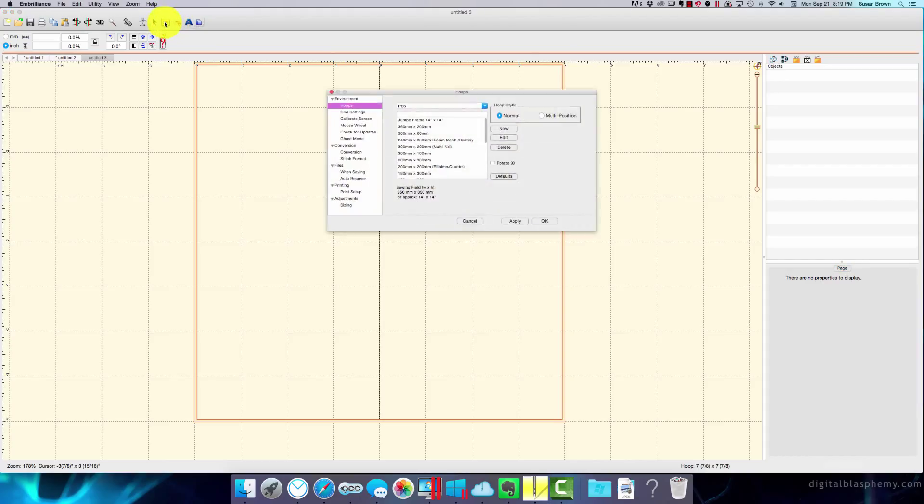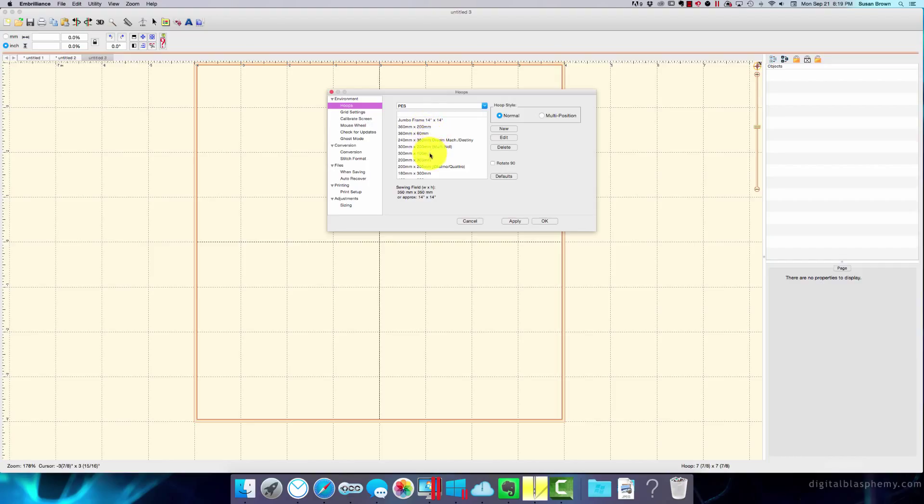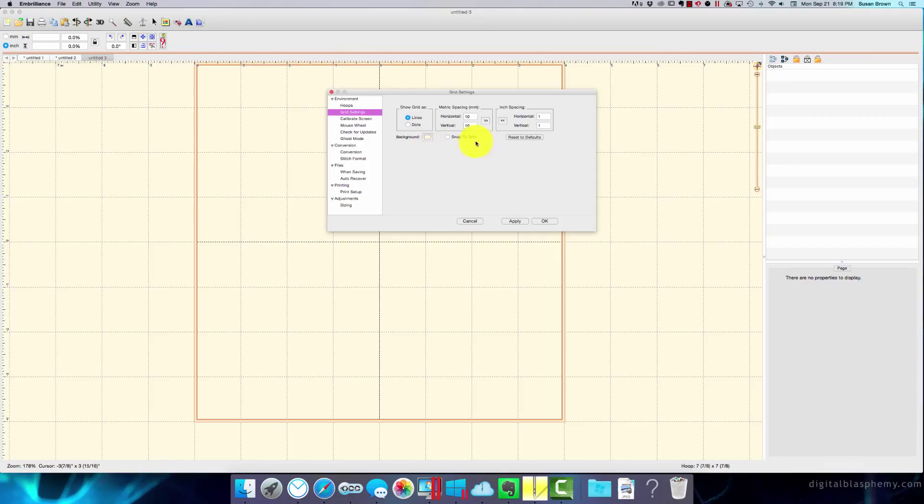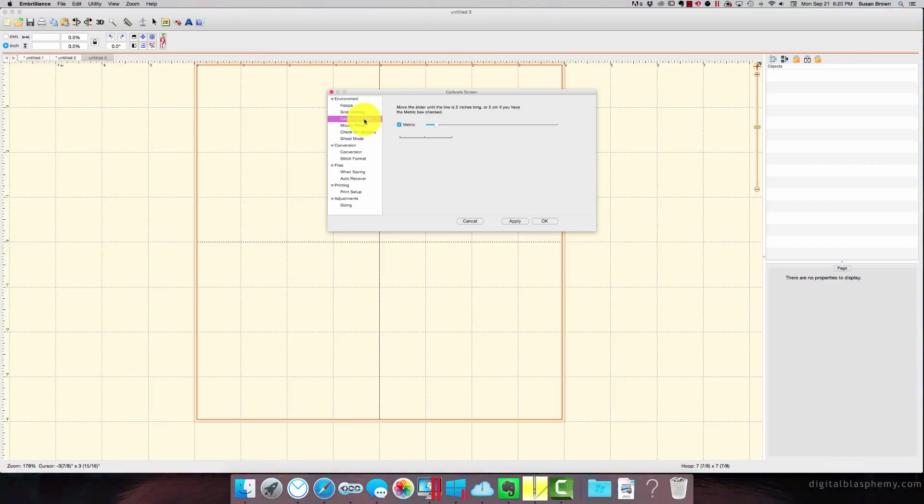Show the preferences window. We can do that. And this is how you, so it's under preferences. This is how you would set up your hoops. You can pick, you can add different ones. You can set up your grids, if you like lines or dots. I prefer lines. And how you want them. And you can also change the background color. This is where you do it. You can snap to grid. I usually prefer to keep that off because I would prefer to manually align them. Calibrate your screen. You should always do that.